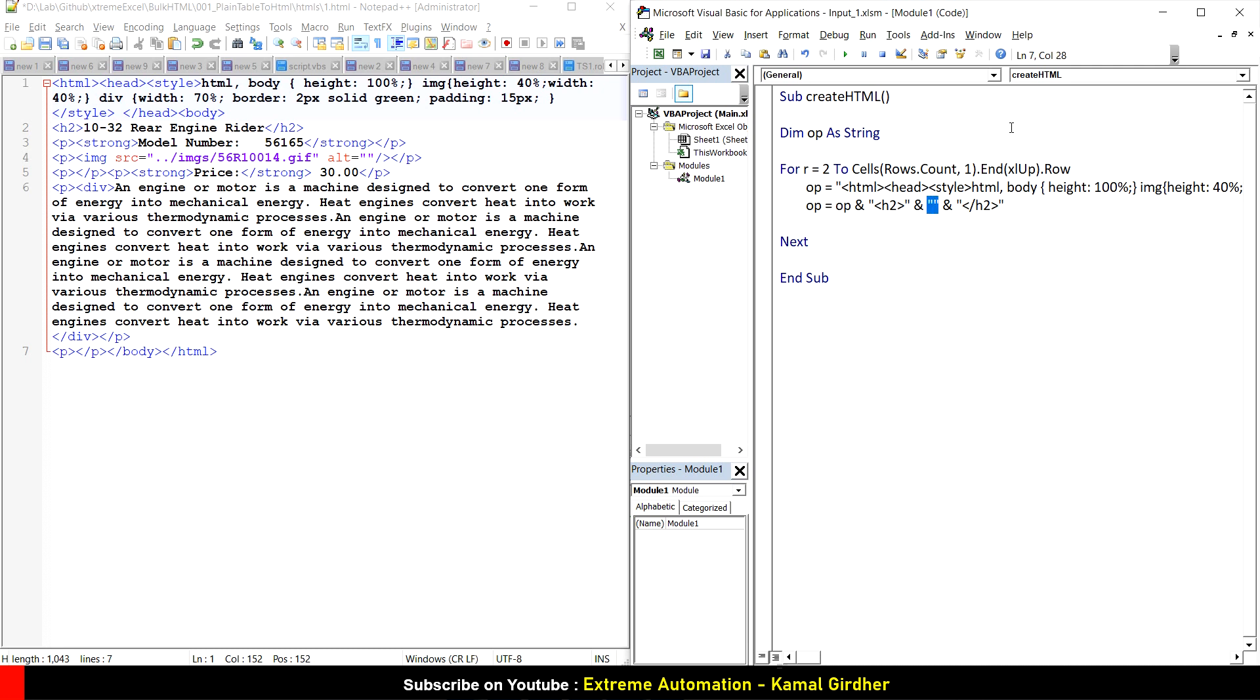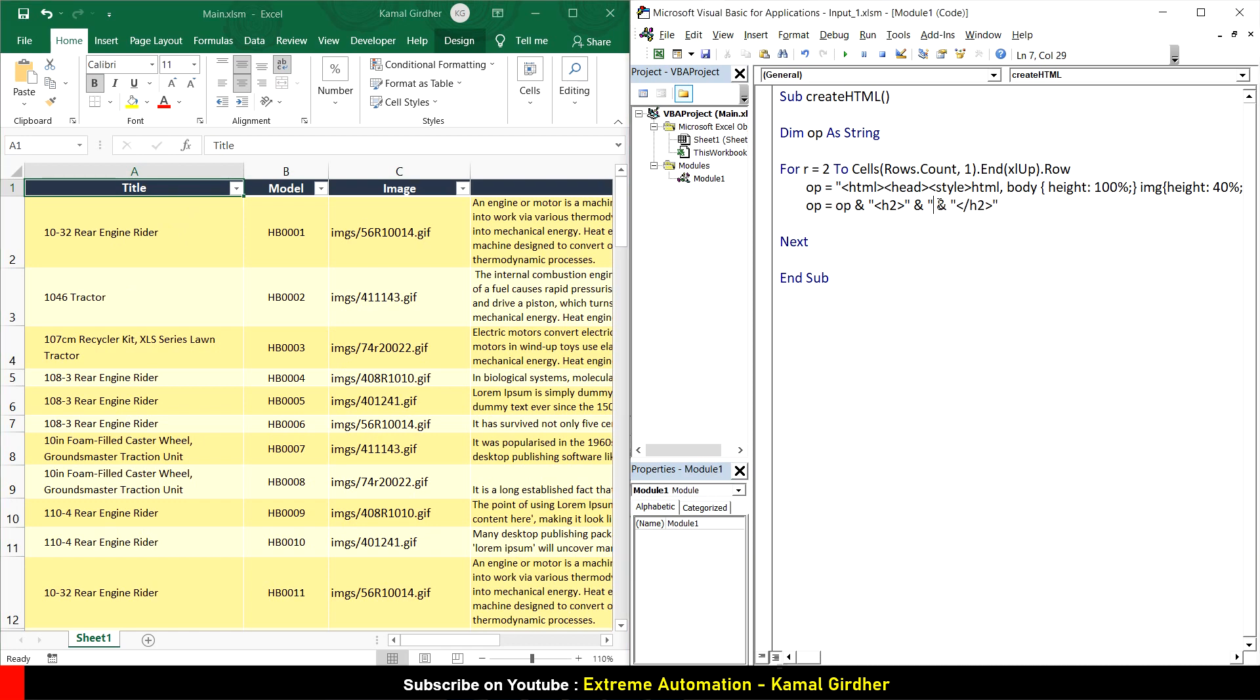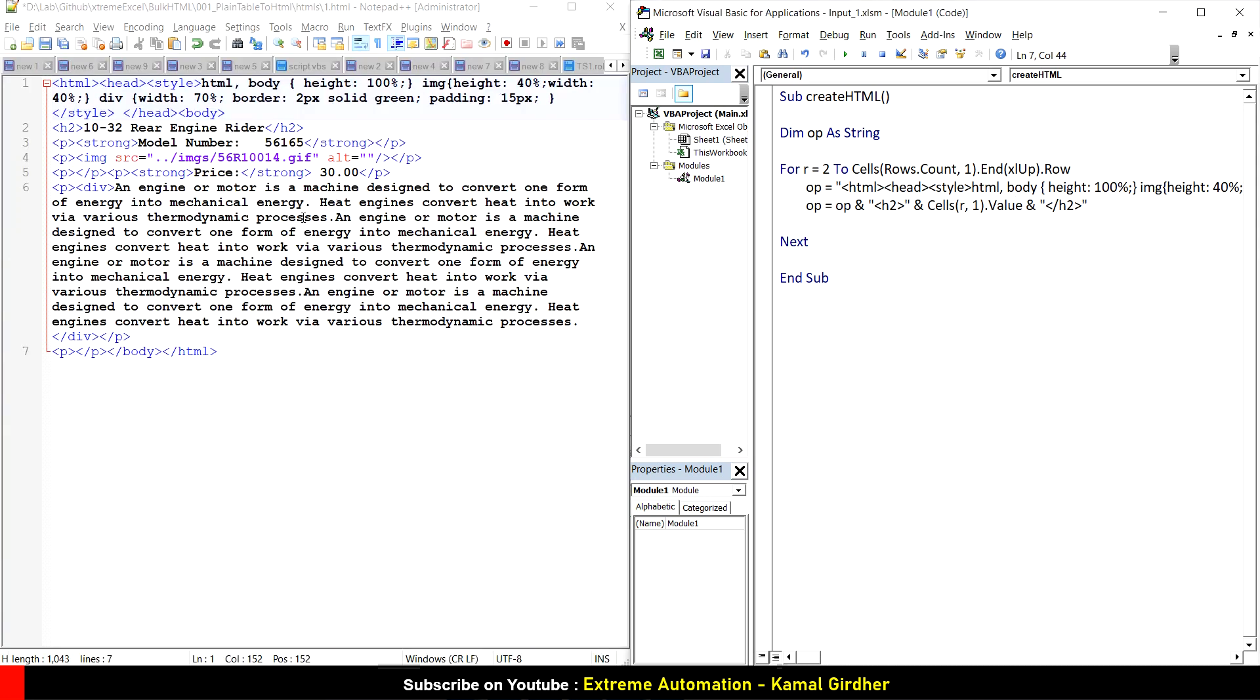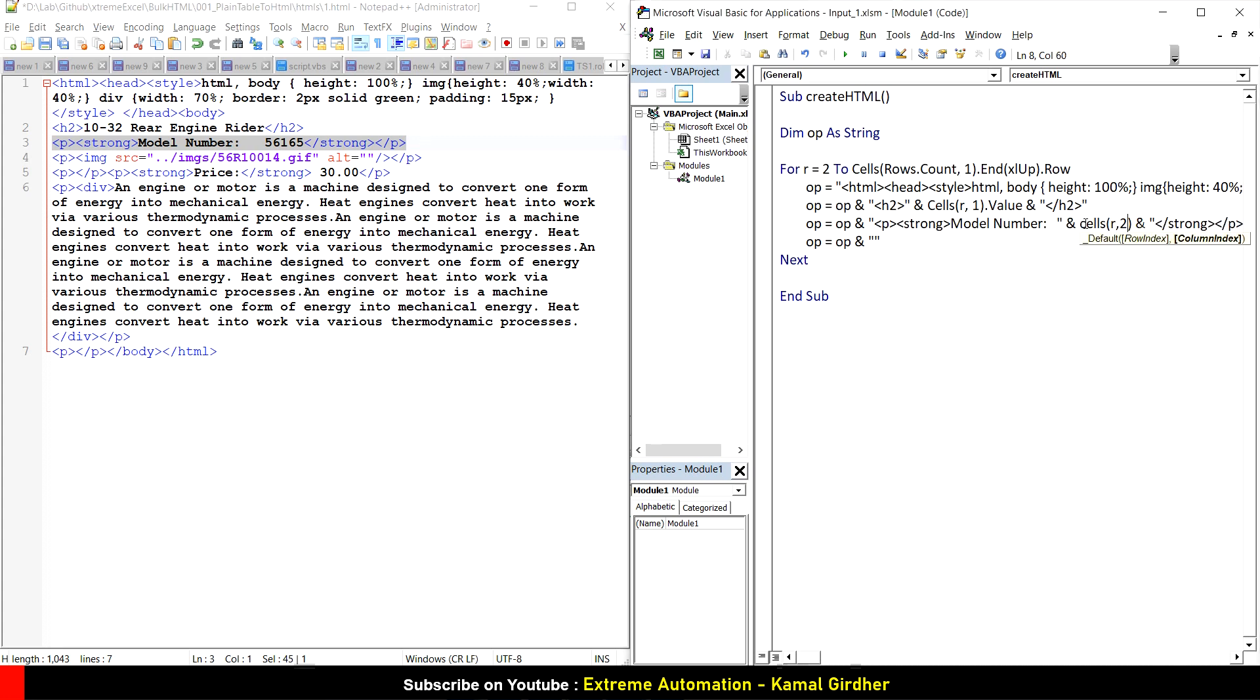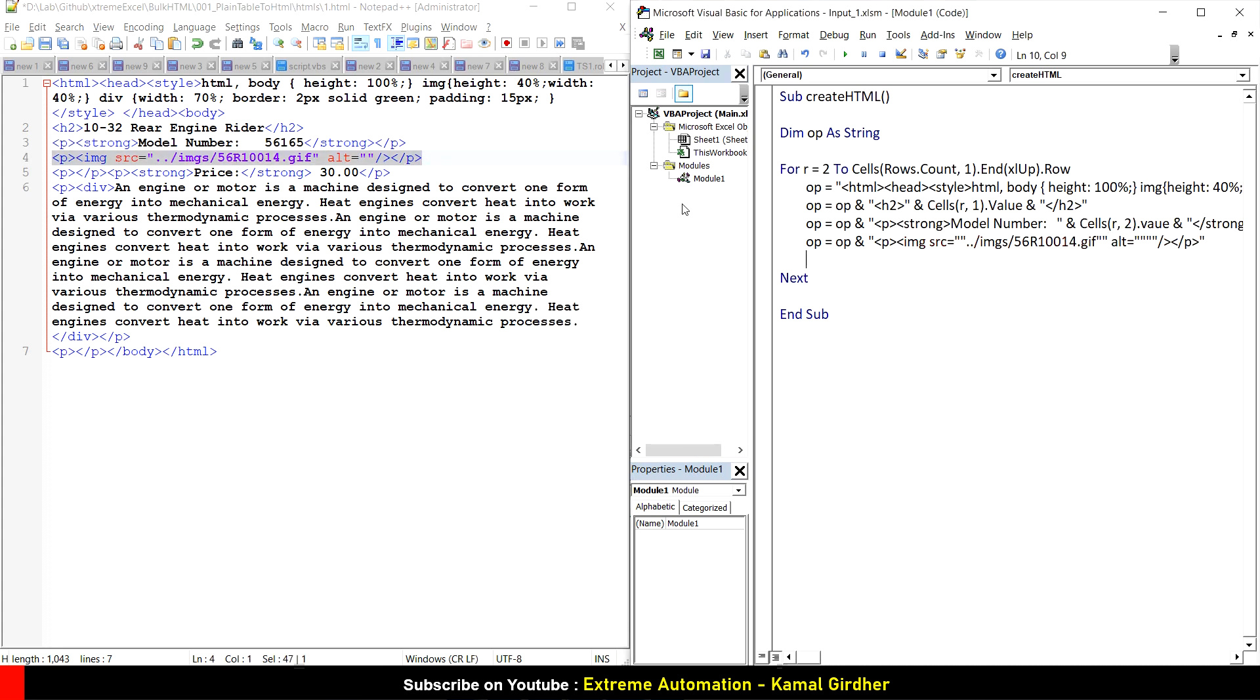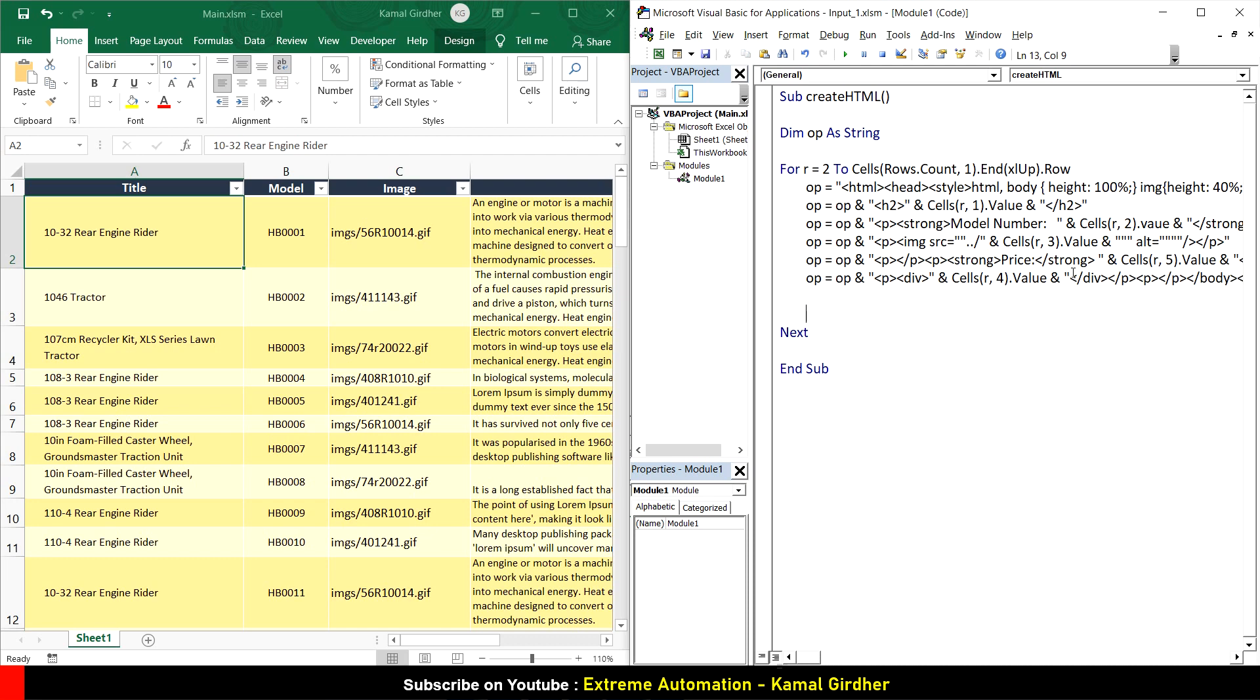The value is in column one of row R. For the second row, I can put cells R comma 1 dot value. This brings the title here. Similarly we can put the model number, the image, the price, and the description. On the same lines I'll do this concatenation operation. I can do multiple at once, so let's do these one by one.